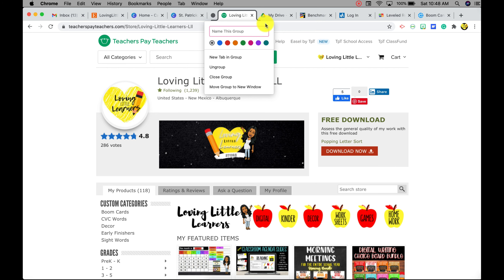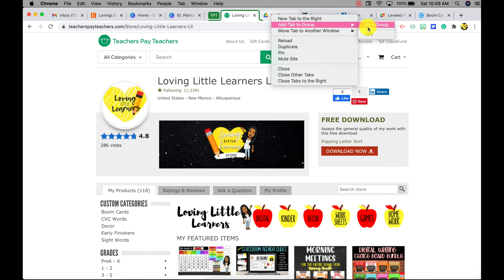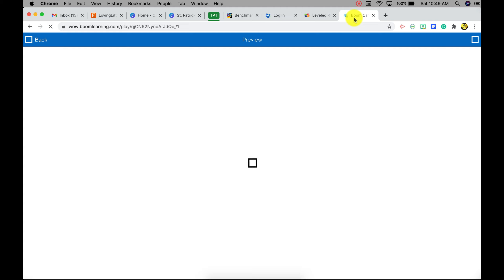Once you click there, it's going to have you name the group. So I'm going to put Teachers Pay Teachers and then color coordinate it by choosing green. This Drive is also connected to Teachers Pay Teachers, so I'm going to right click and add that tab to my TPT group. Once I do that, you're going to see this green line kind of go around all of the tabs added into this group. Once I've added all the tabs I'd like, I'm going to click on the group name and it's going to condense everything into one area, which then opens up your next tab.